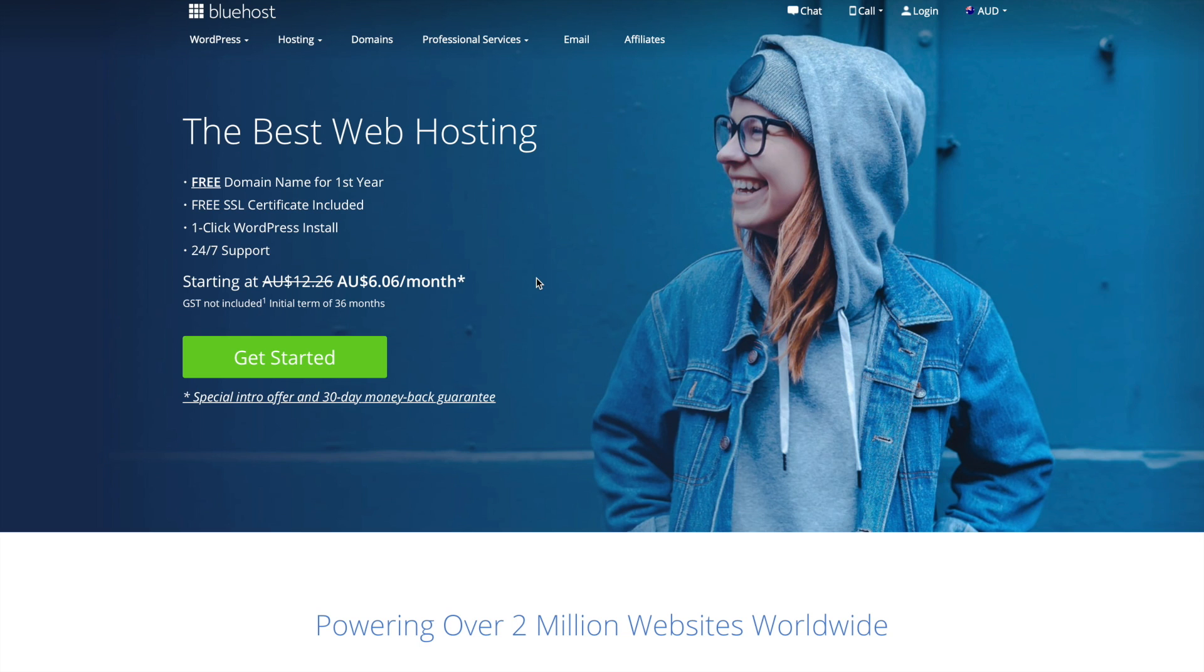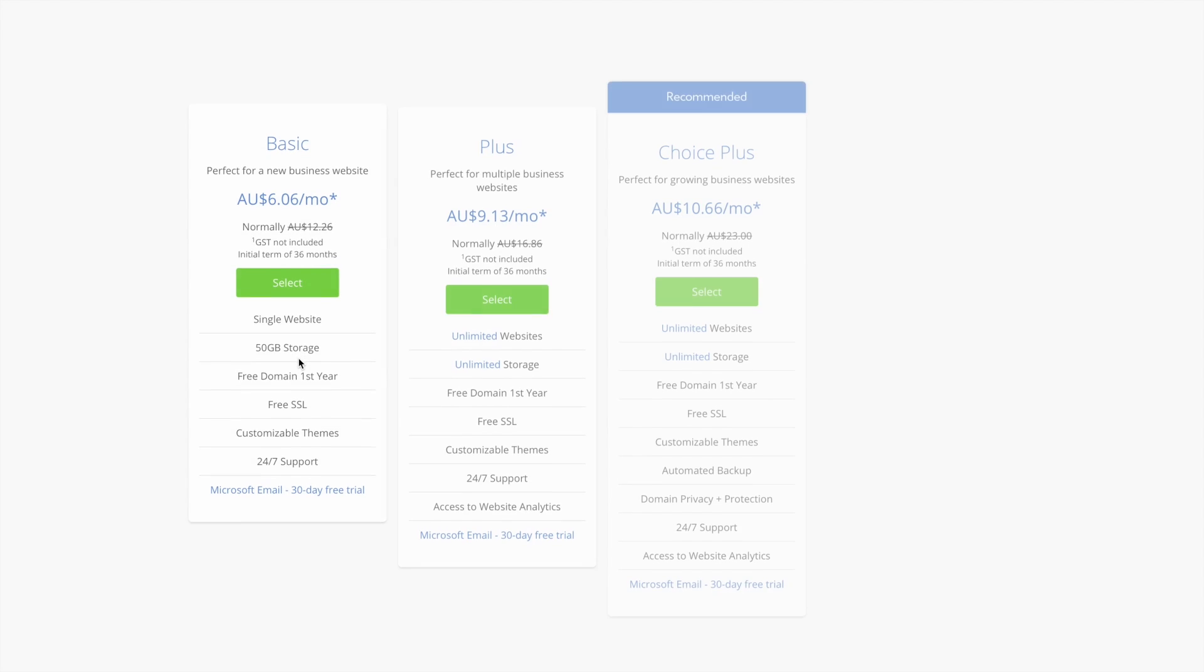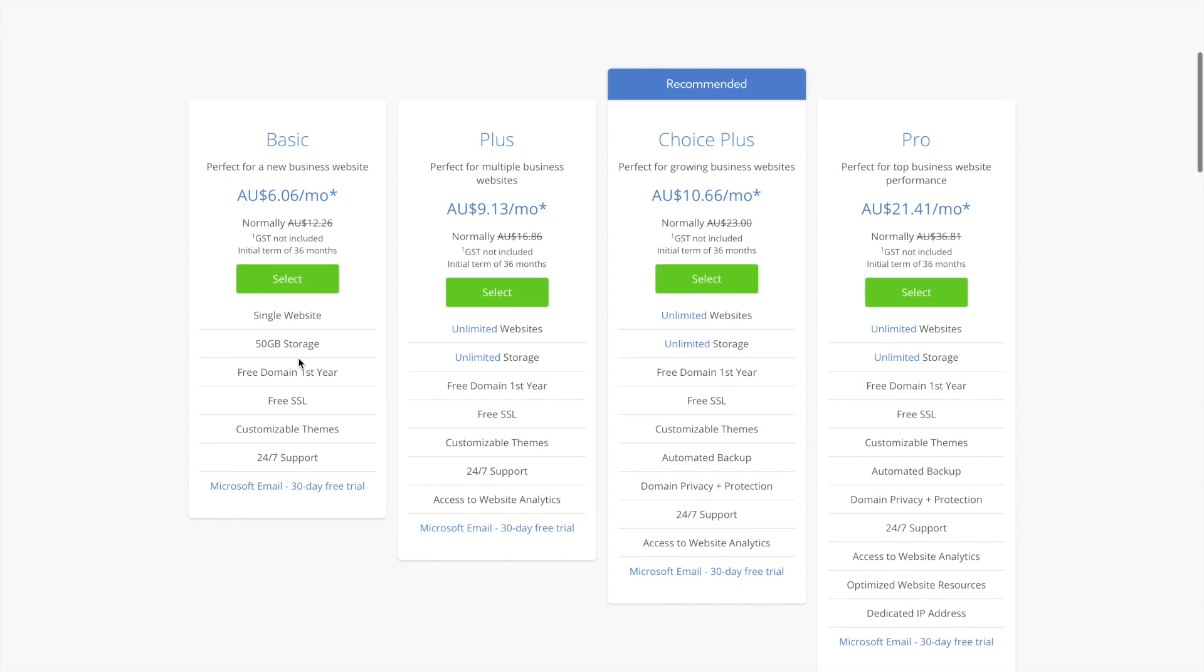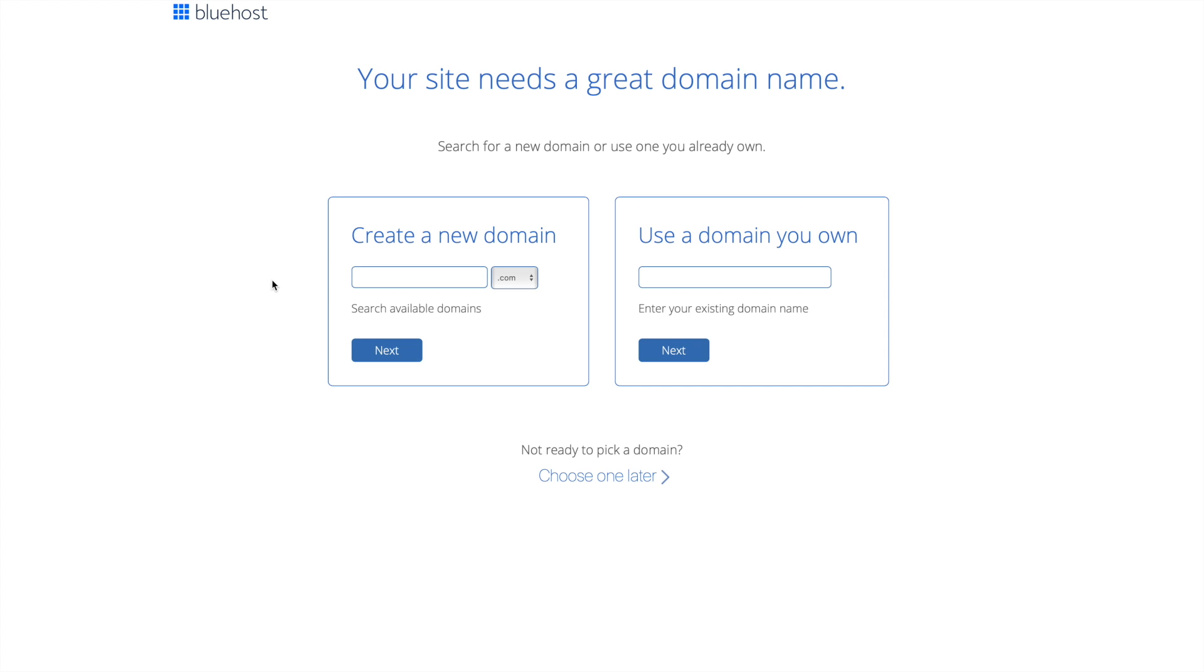Here we are on bluehost.com and the first thing we're going to do is just go get started. I have a link which I'll drop down below here which will get you a discount for Bluehost, so that will be very handy for you. Let's just go the Basic plan.